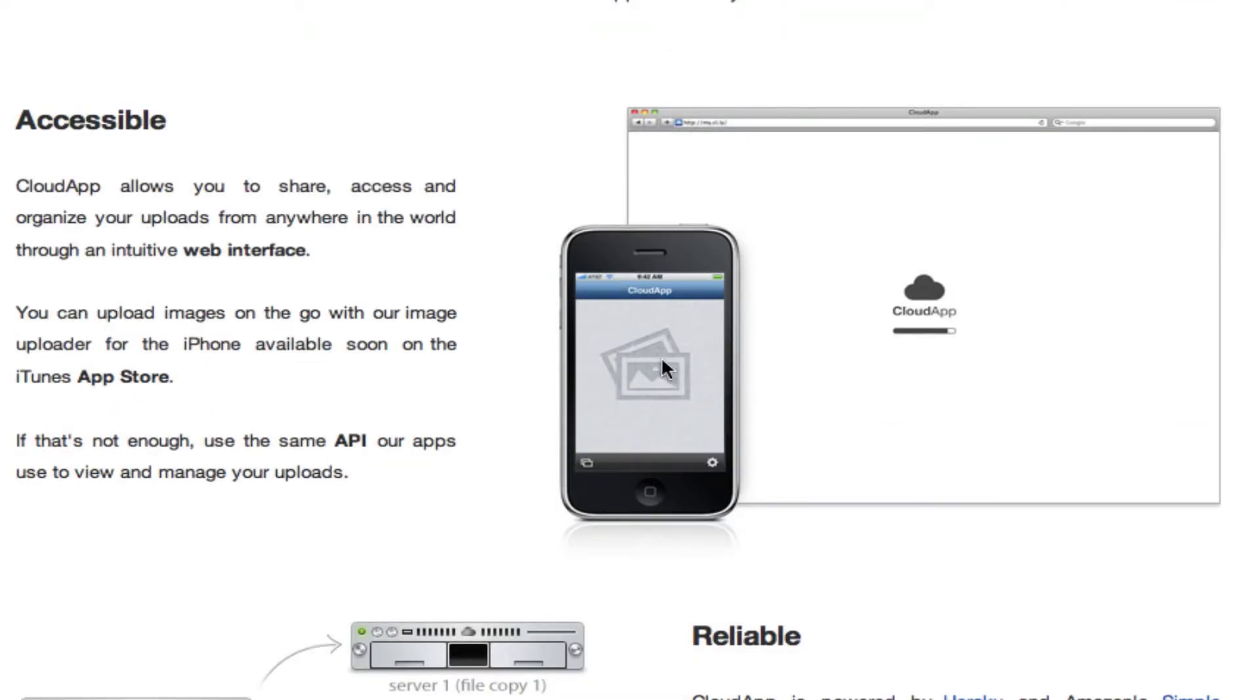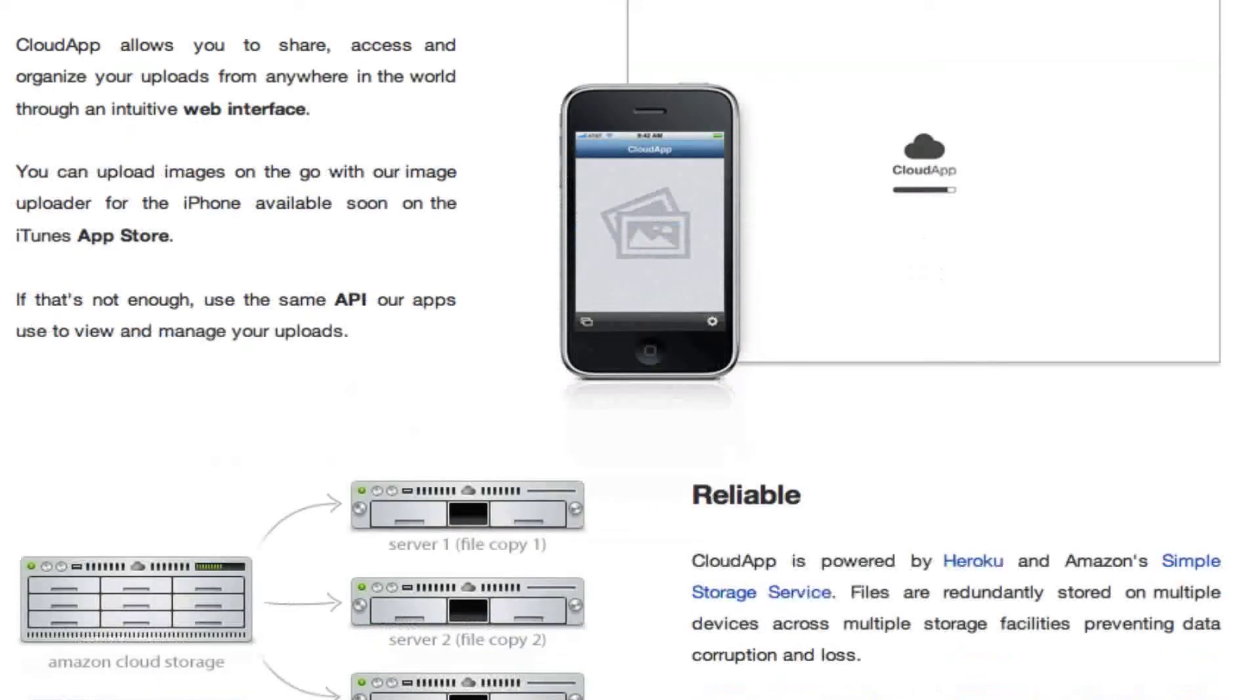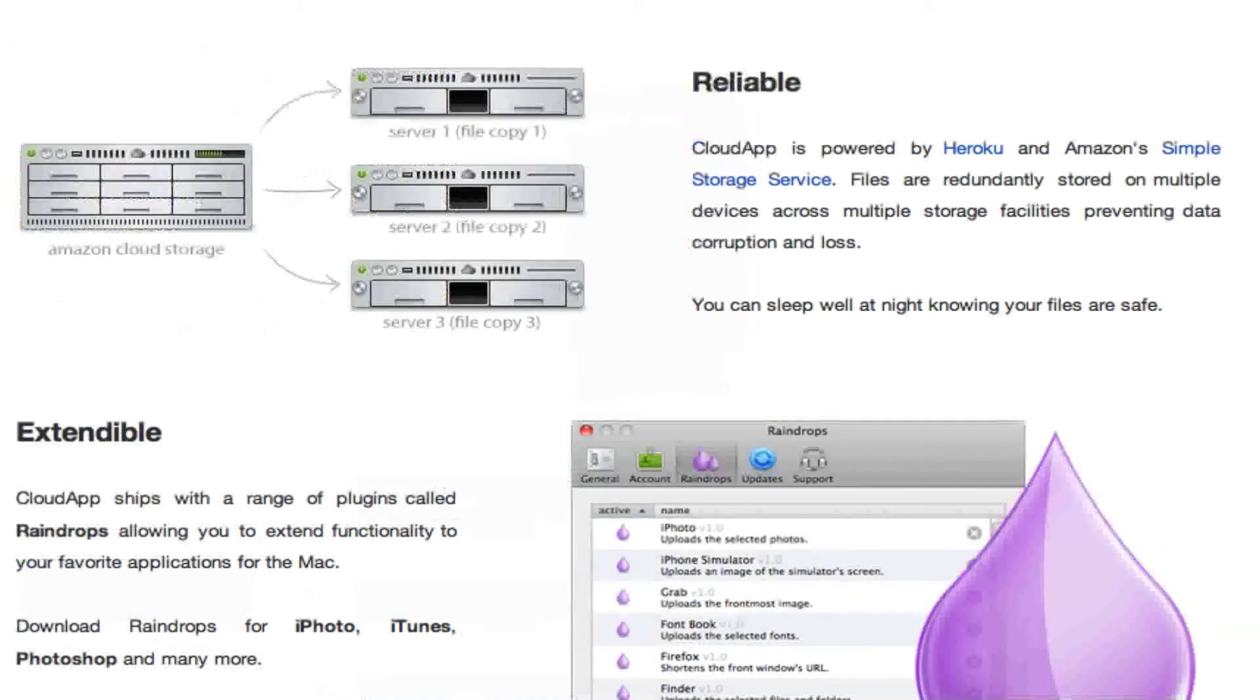It's accessible because you can share it on the internet and let others view your files or download them through a web interface. And they don't need an account for it, just like normal file storage websites.